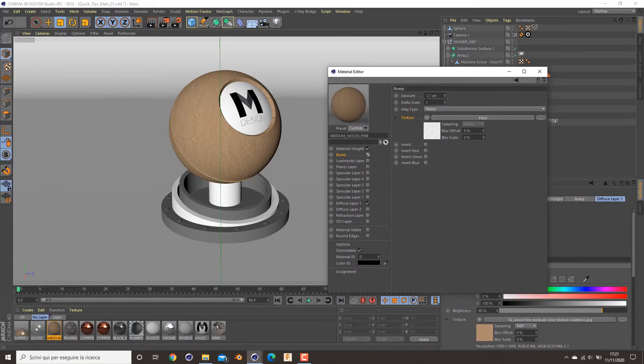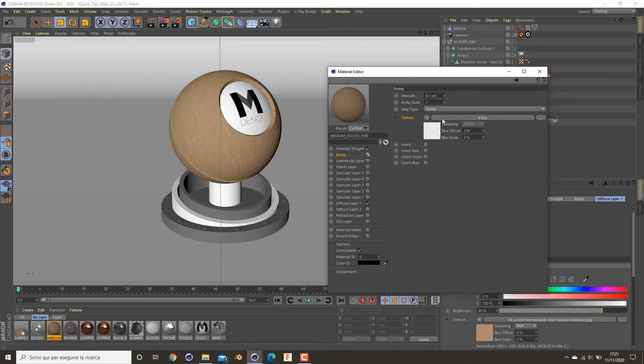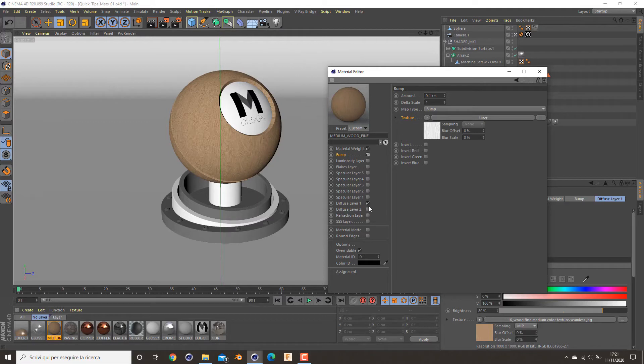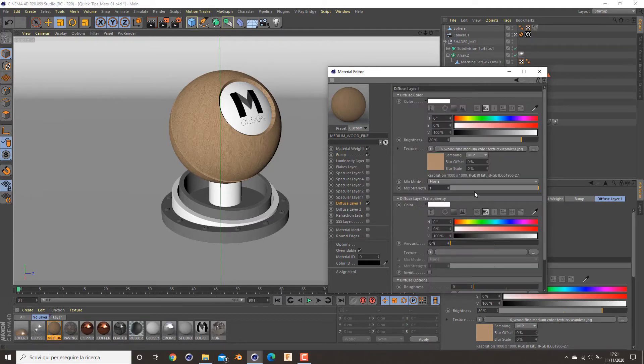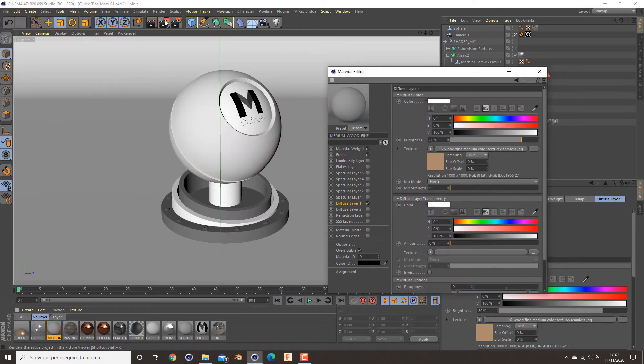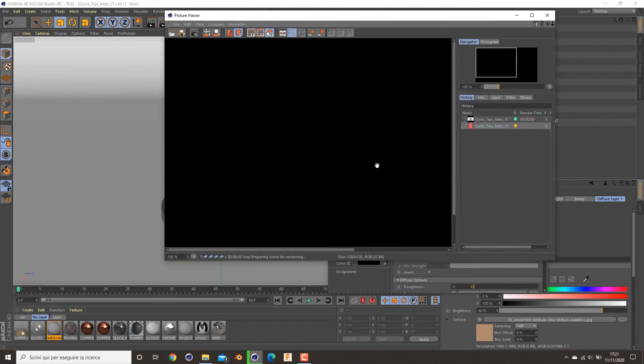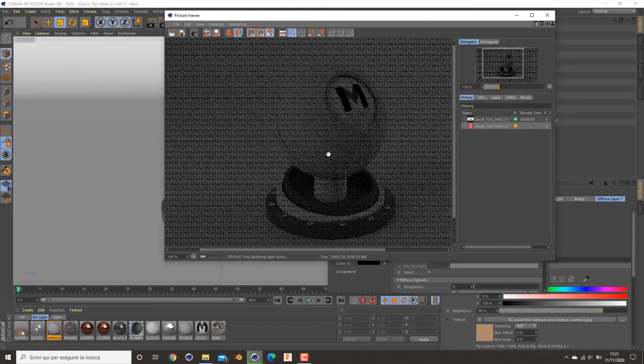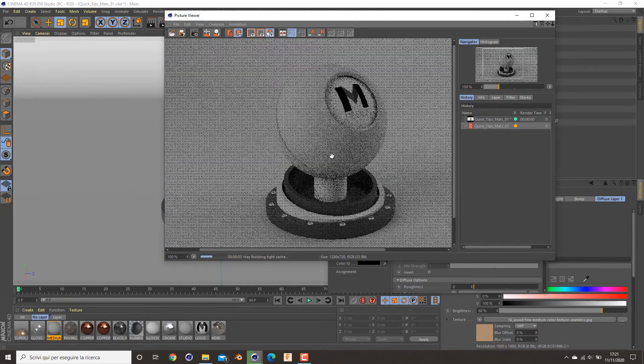So enable it and set up the amount to 0.1 centimeters in my case, but you must try it on your own. So we can see in our render only the bump map to see what it looks like.